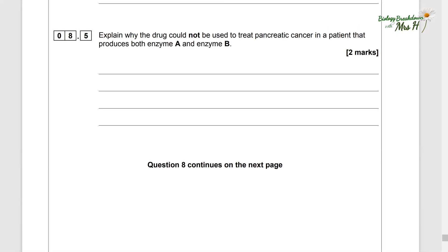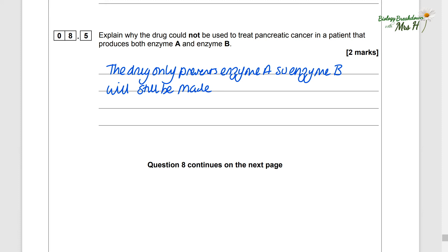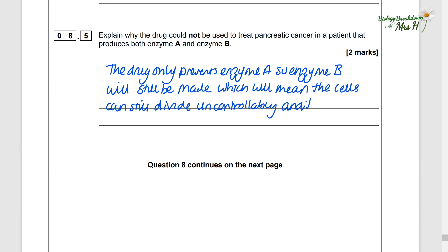Explain why the drug could not be used to treat pancreatic cancer in a patient that produces both enzyme A and enzyme B. The drug only prevents enzyme A, so there will still be enzyme B being made — these people don't have the mutation to stop it. Enzyme B will still be made, which means cells can still divide uncontrollably and the tumour will continue to grow.